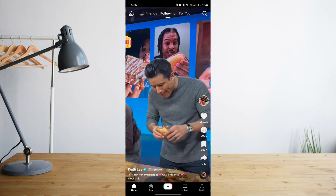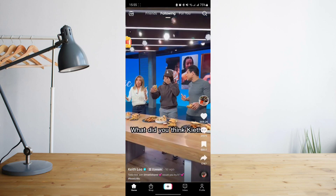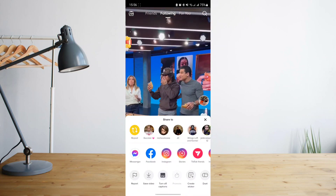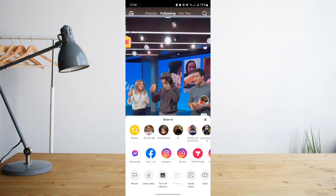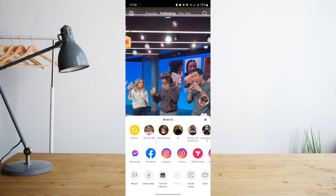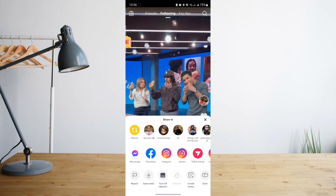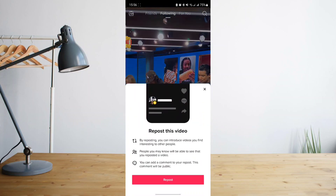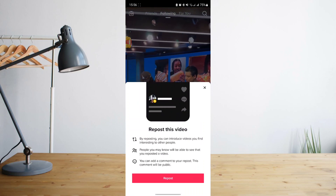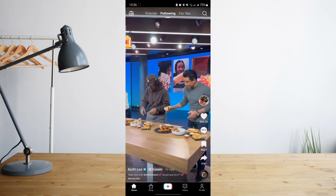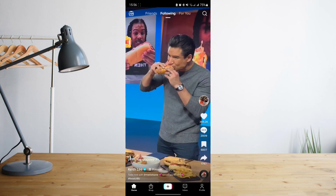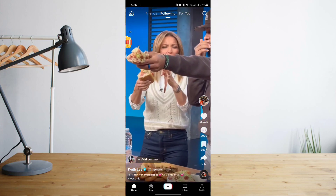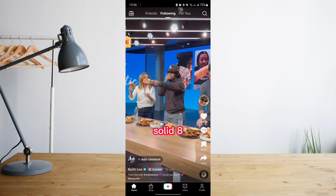So to do that, all you need to do is click on the share icon and then click on the yellow button that says repost. Once you click on that, the video will now be shared to your followers on TikTok, and that's another way of sharing content on this great app.